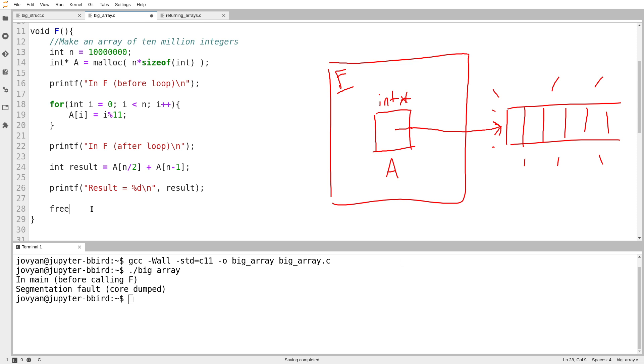I need to make sure when I'm done with my storage that I tell the computer that I'm done with it. And to do that, I call the function free. So free is to say, here's some memory I allocated myself earlier. I am now done with it. And in general, the rule is, any pointer you get back from malloc must eventually be passed into free.